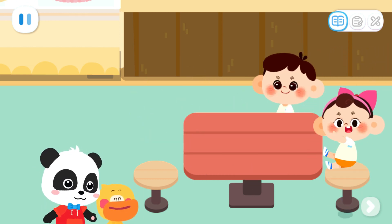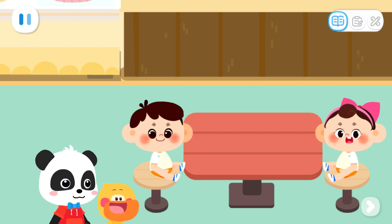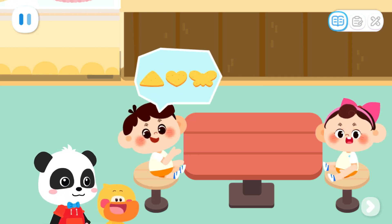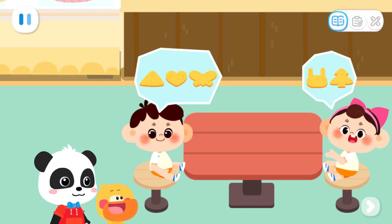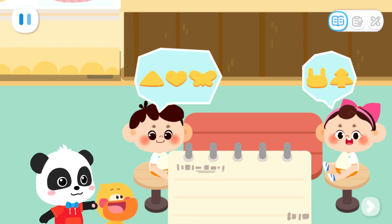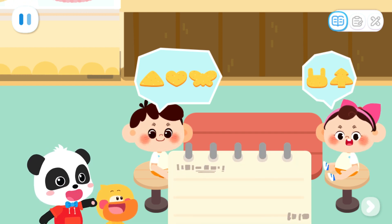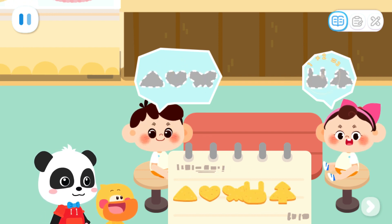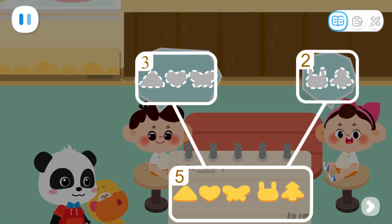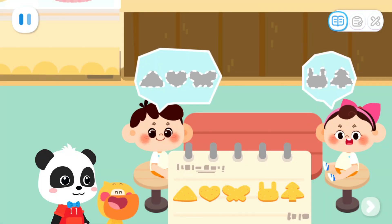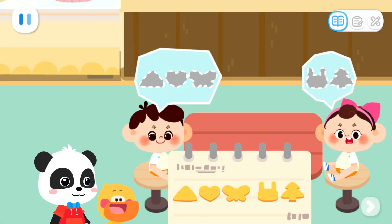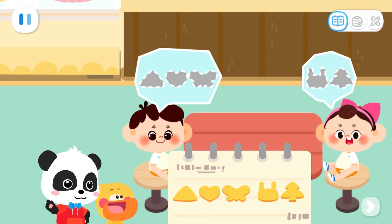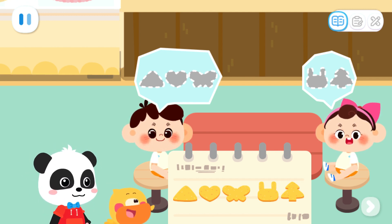Welcome! What would you like to order? I'd like three cookies. I'd like two cookies. Drag the customer's orders to the notebook. Three plus two equals five. They want five cookies. You are so smart. Let's make crunchy cookies. Go!